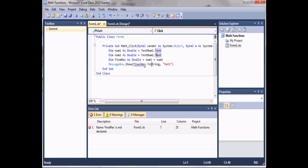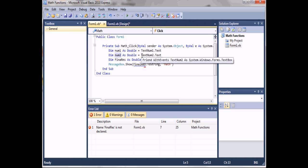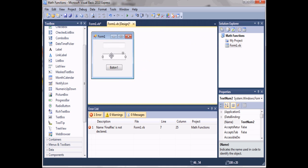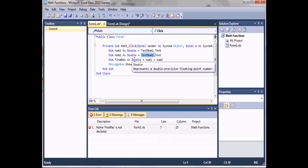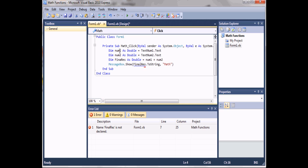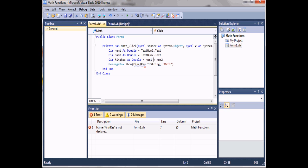I'm about to explain this code. We started off by declaring a variable called num1 as a Double, which means it can hold a decimal value. The variable num1 is set to 'textNum1.Text', so it gets the text typed into the first text box and stores it in num1. For num2, we took 'textNum2.Text', so the text in that box is stored in num2. Then we declared finalResult as a Double and set it equal to num1 plus num2, which just adds the two variables.